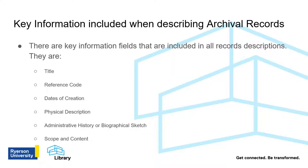Now that you understand how records are organized in an archives, let's delve into the records themselves. There are six key information fields that are almost always included in a records description.